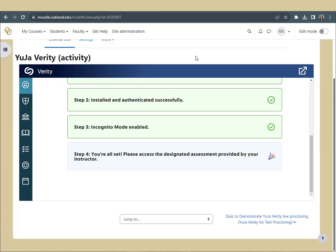After these steps are completed, you will have successfully added the extension, and now you can navigate to your Moodle quiz. For more information on YuJa Verity, be sure to check out our help documents and other videos.